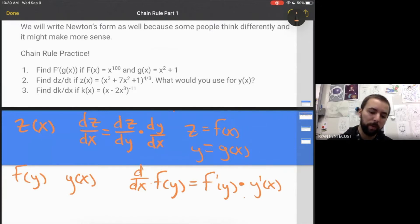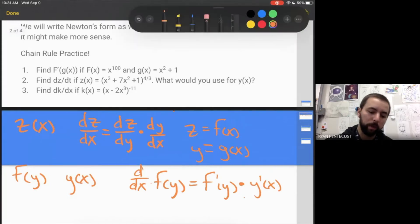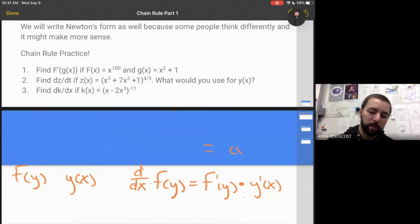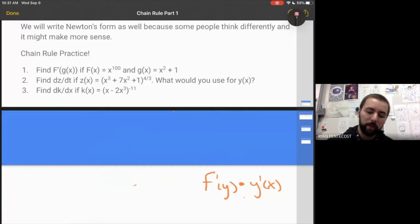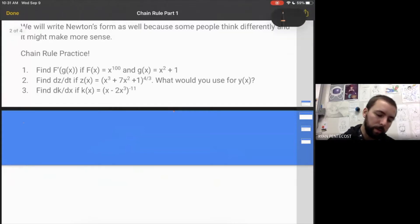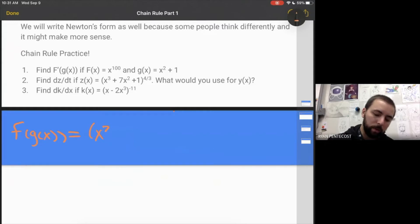Let's get to our first problem. We want to find f prime of g of x, given that f of x equals x to the 100th power and g of x equals x squared plus 1. So f of g of x is going to look like x squared plus 1 to the 100th power.